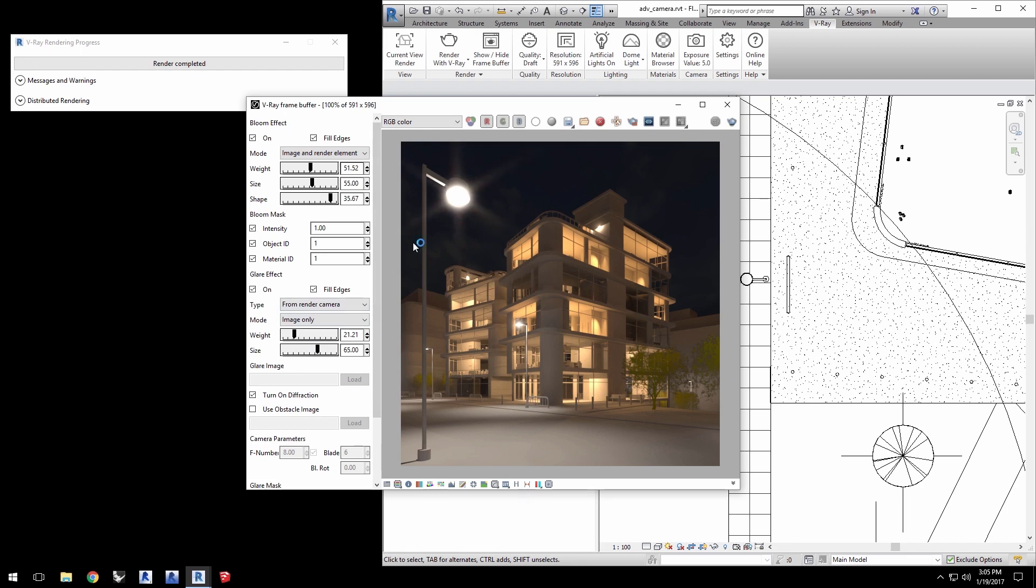Thank you for joining us for this quick start video on advanced camera techniques in V-Ray for Revit.